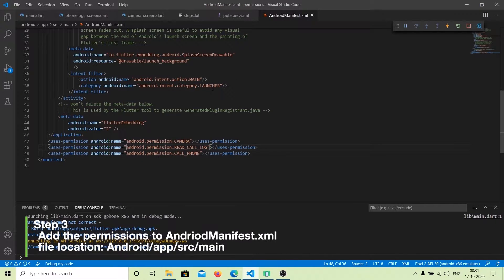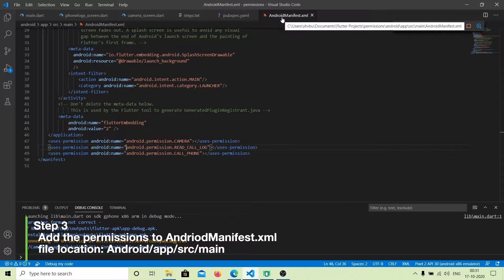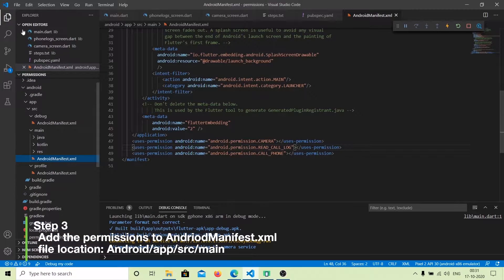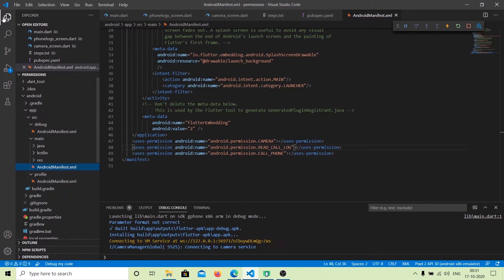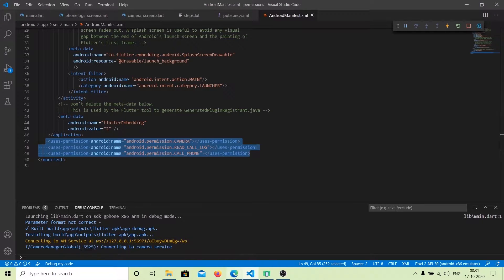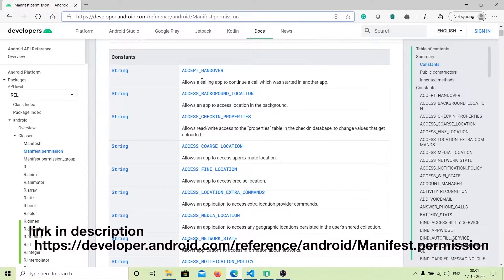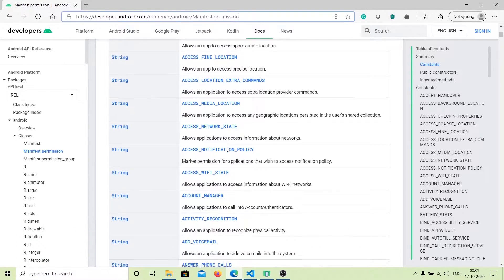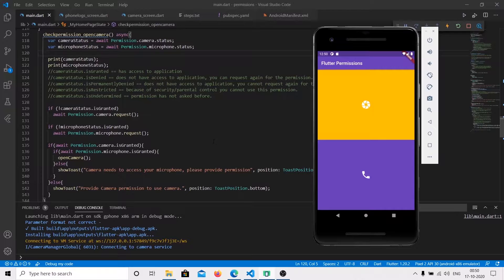You need to include the permissions you want to request inside the AndroidManifest.xml file. This file can be found at android > app > main > AndroidManifest.xml. Include all the permissions you want to use. If you are not sure which permissions to add, you can check the manifest.permission website, where you will find all Android permissions with their names. Add whichever permissions you want to use. At this point we have successfully set up permission_handler.